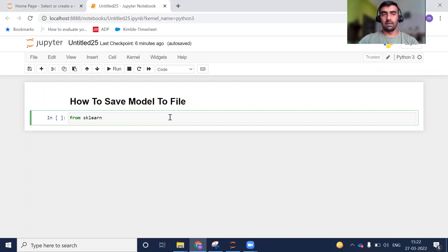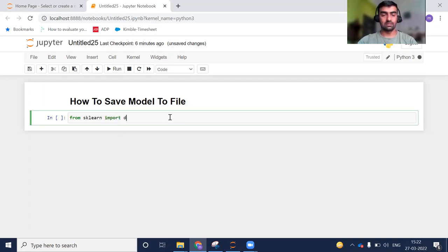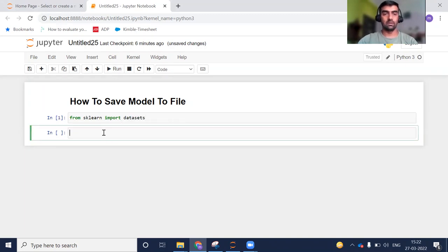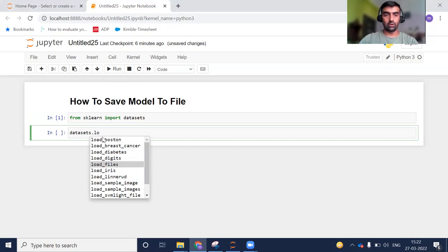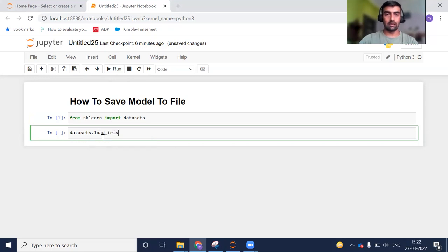Let me get started with the coding. From sklearn, import datasets — so from sklearn import datasets. We are going to use the iris dataset.